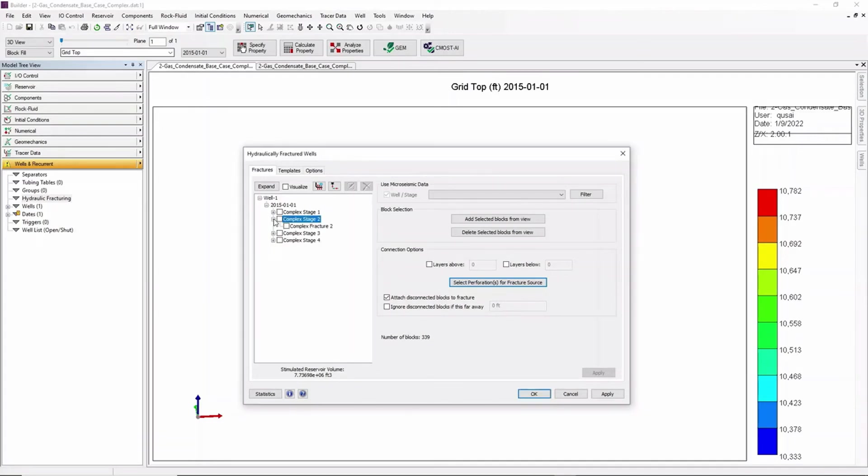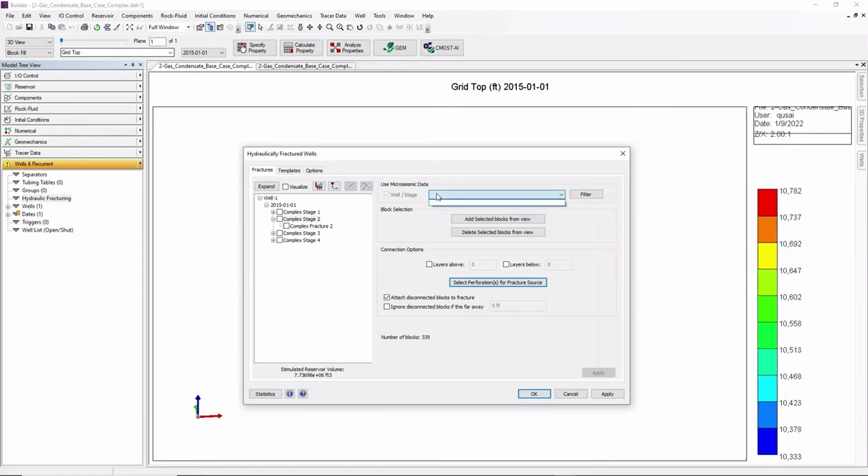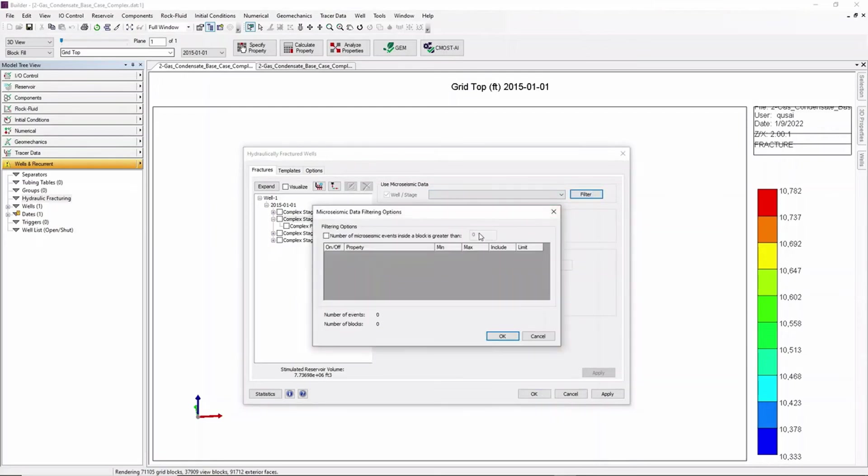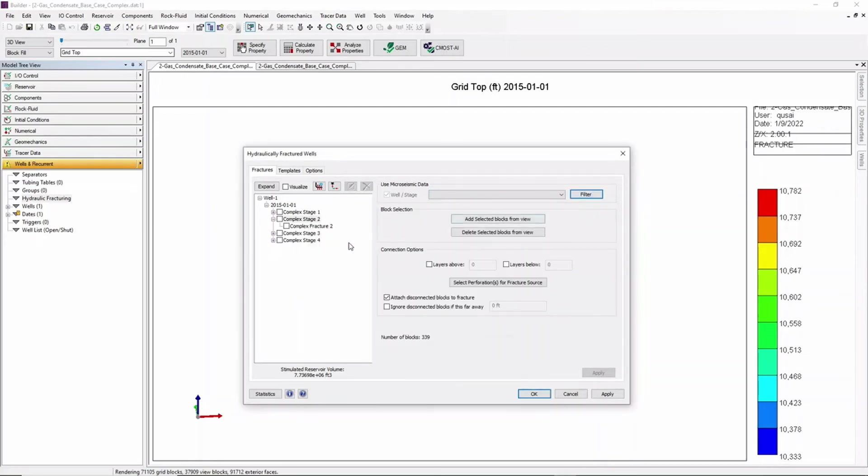The steps are the same as the first stage where we select our stage and filter out the properties that we would like.